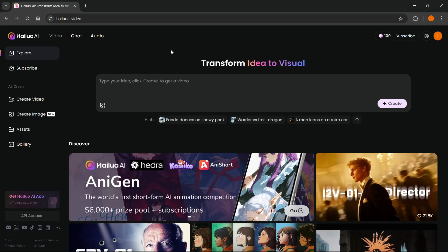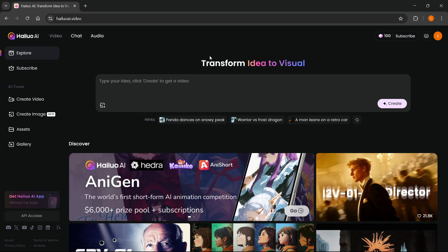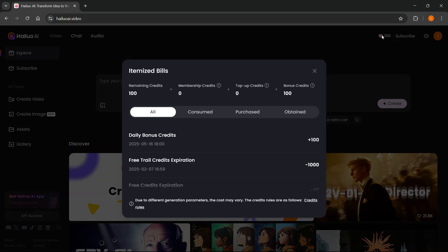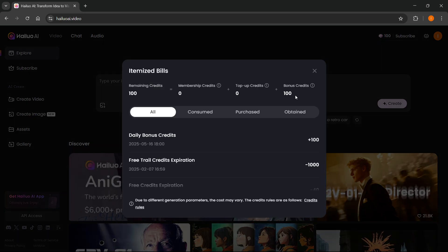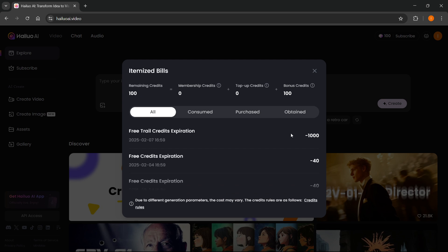In this video, I'm going to show you how to get credits in HeyLuo AI. The first thing you need to know is if you'd like to get some free credits, you actually get daily credits. You get 100 daily credits as you can see. It says daily bonus credits and I got plus 100.